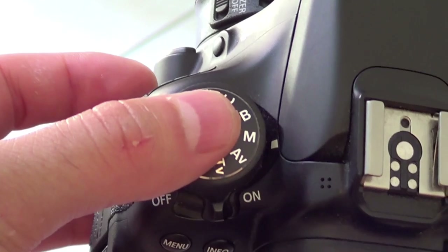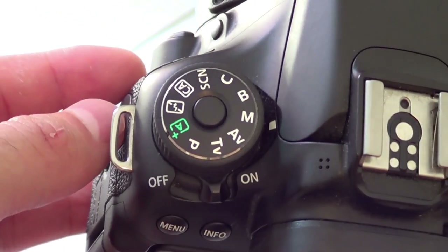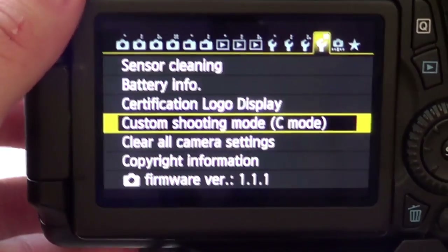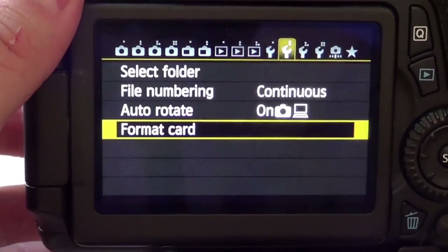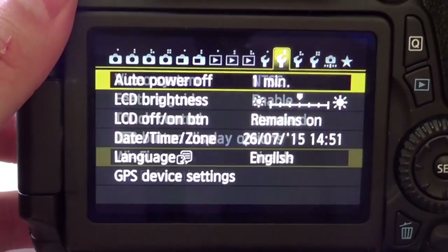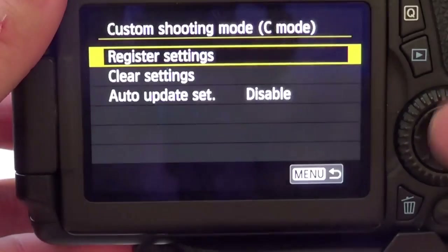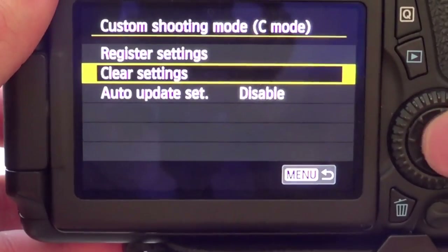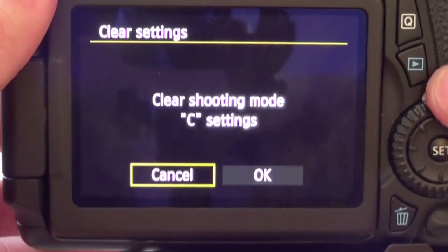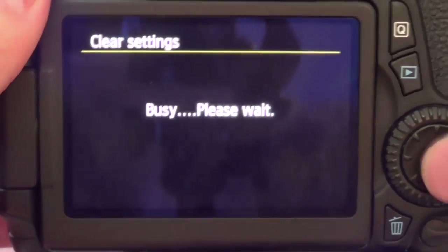So what you're going to want to do first is make sure you're set on manual mode on your camera. Then you want to go into the menu function, go to the fourth wrench and choose custom function which has a little C in brackets next to it. Then you want to clear that to make sure it's completely empty.